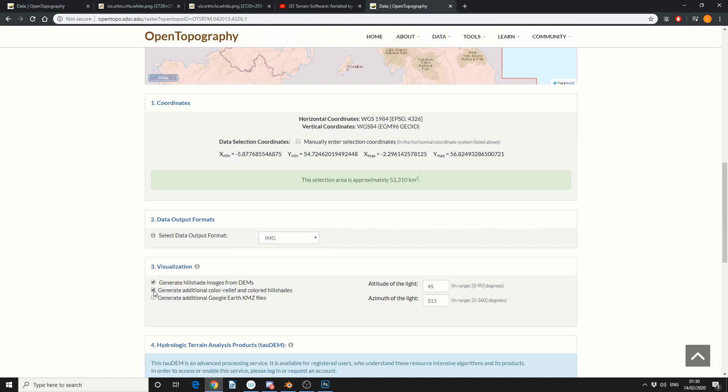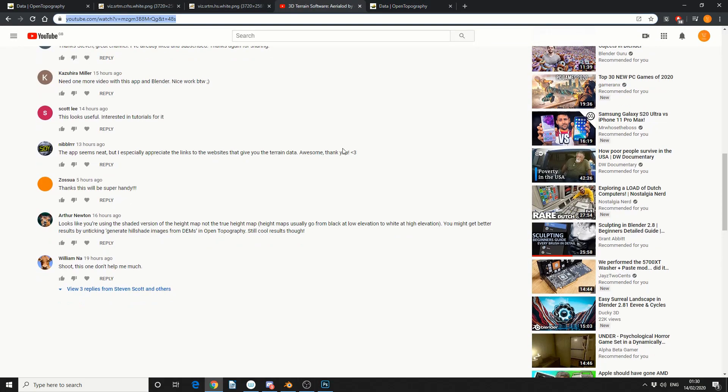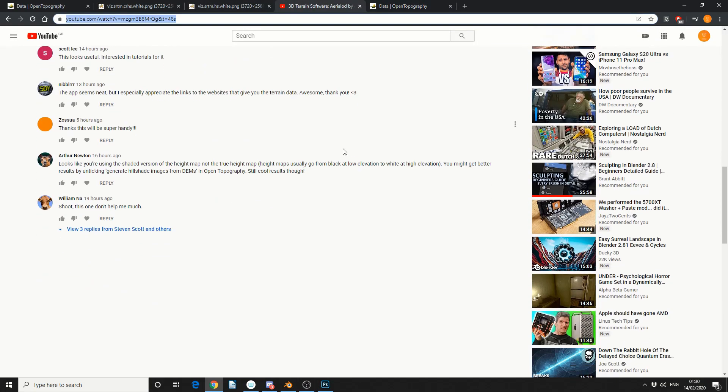Now this is technically the texture map and this is when I want to address a user question I think it was Arthur, yep it was. And he basically says looks like you're using a shaded version of a height map that's not a true height map.